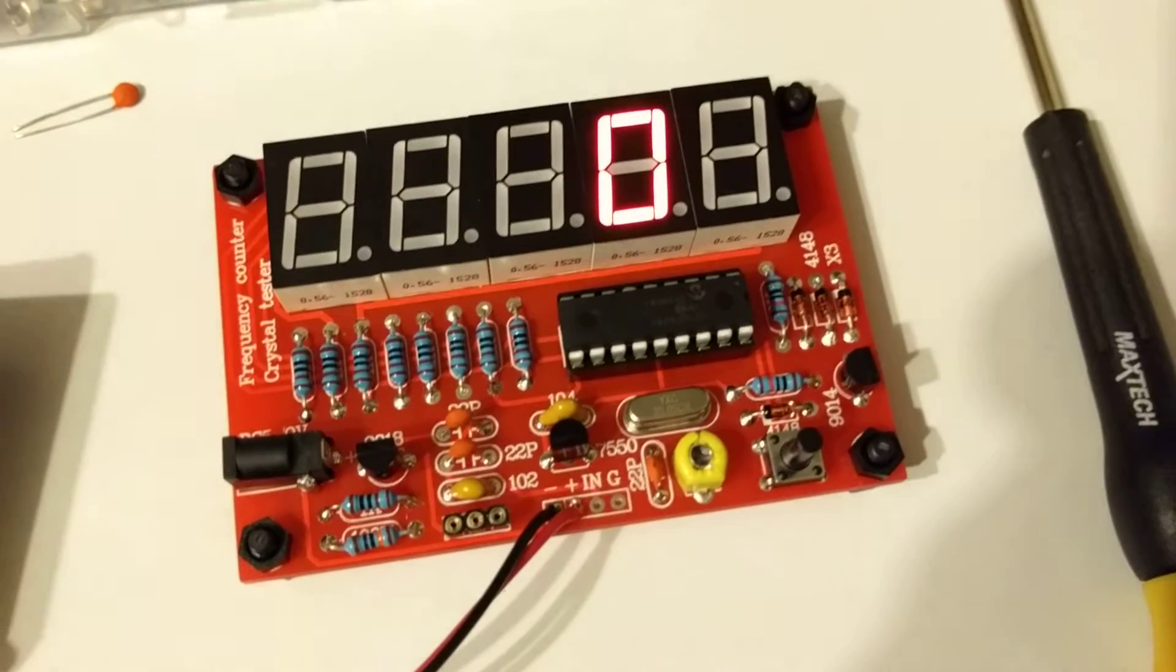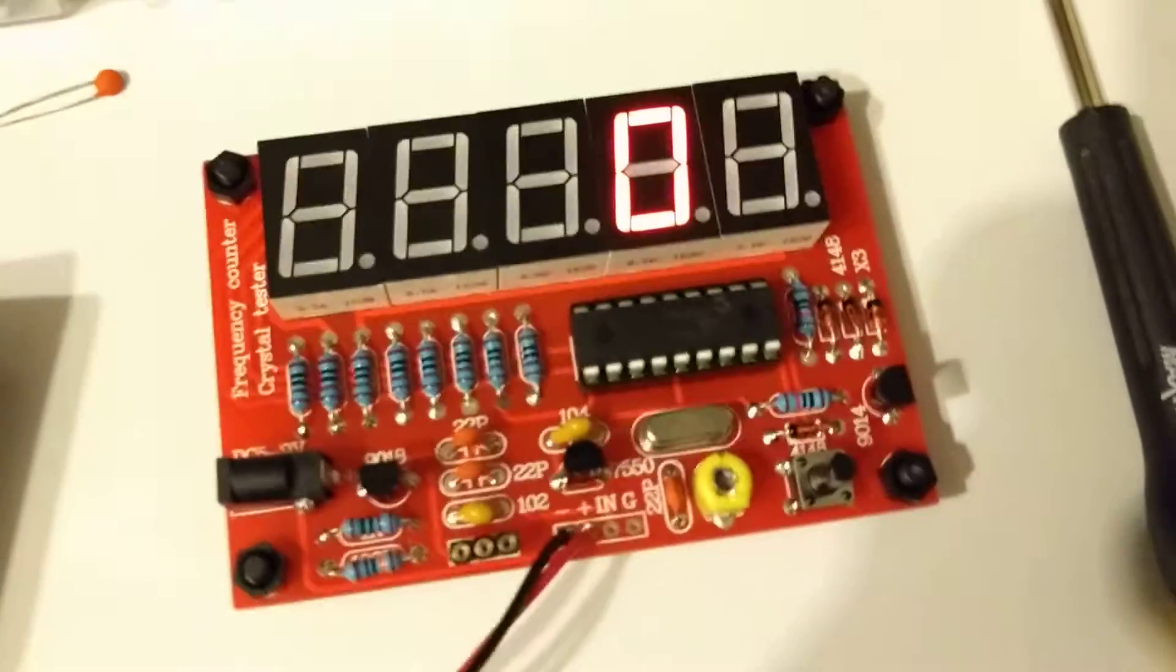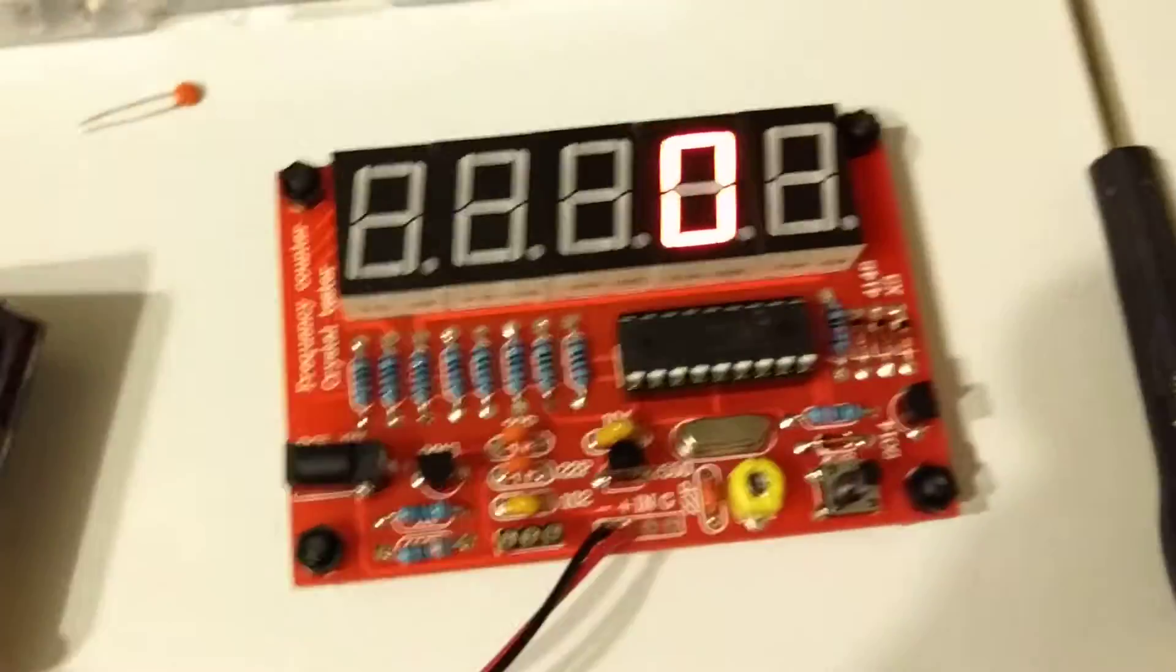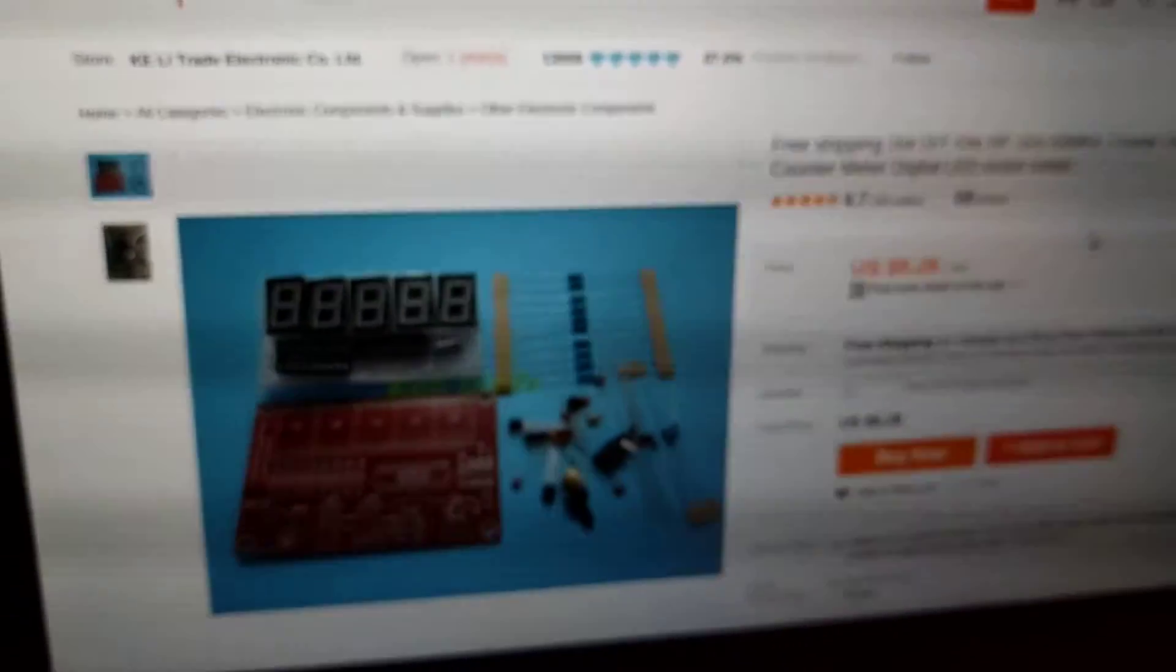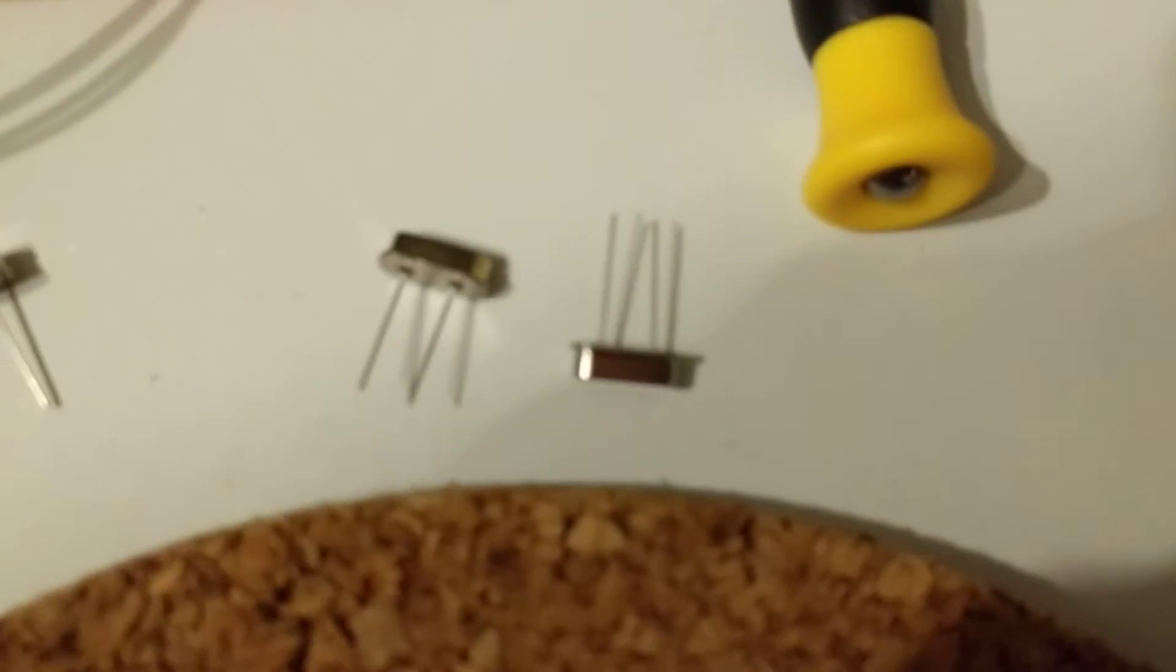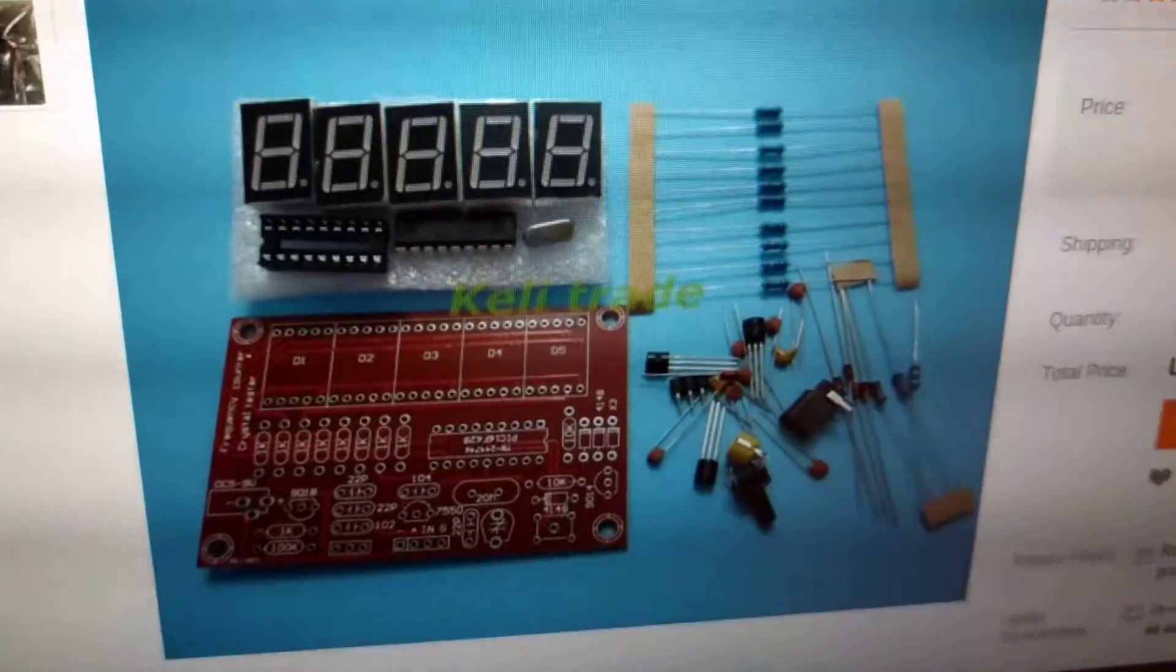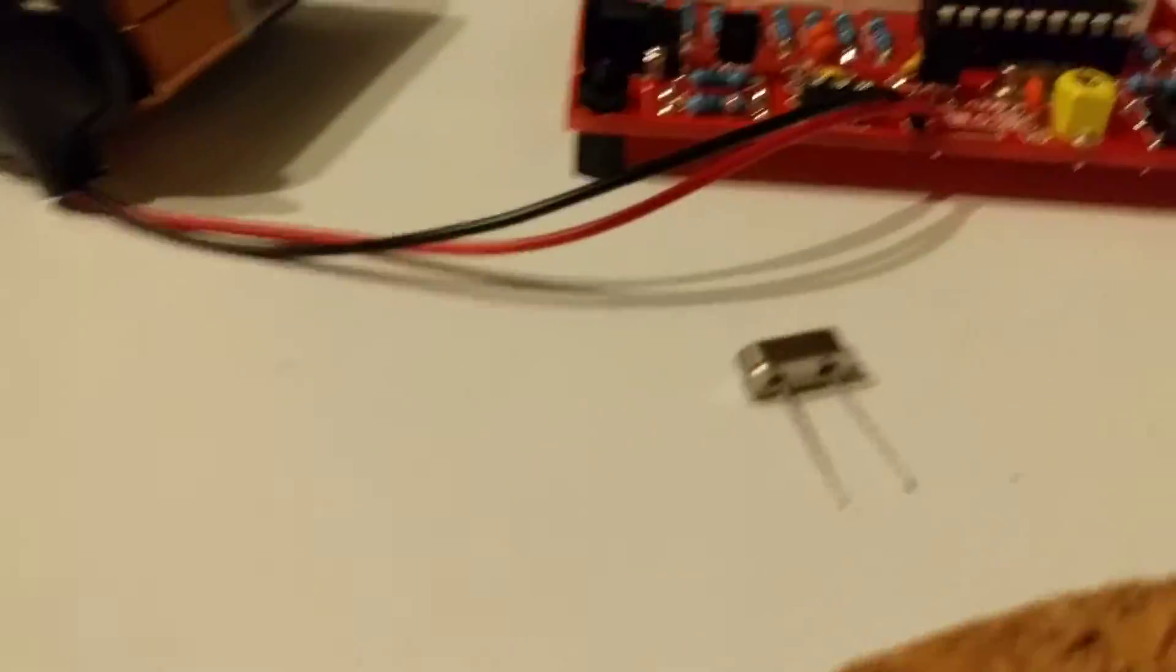So the internet went down today and I decided I wanted to do something fun, so I assembled this board. This board is a kit that cost about five bucks that will let you test crystal oscillators, these little things. It comes disassembled and of course you have to assemble it. So let me show you how it works.